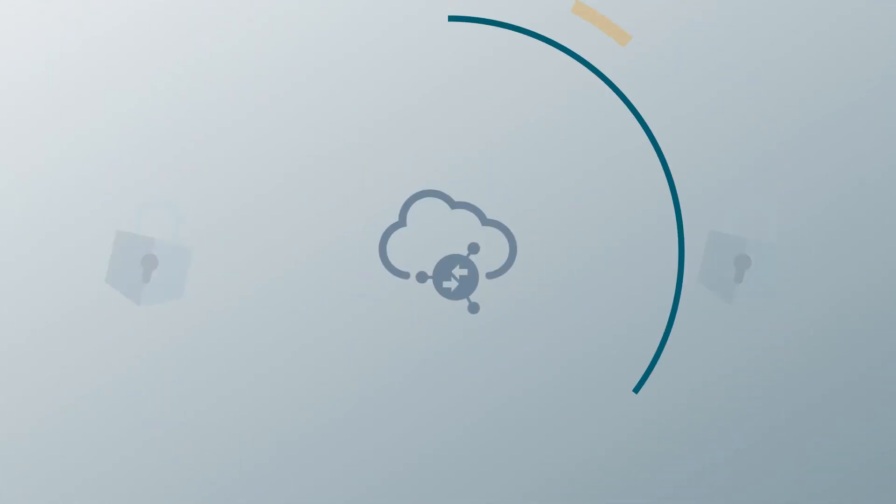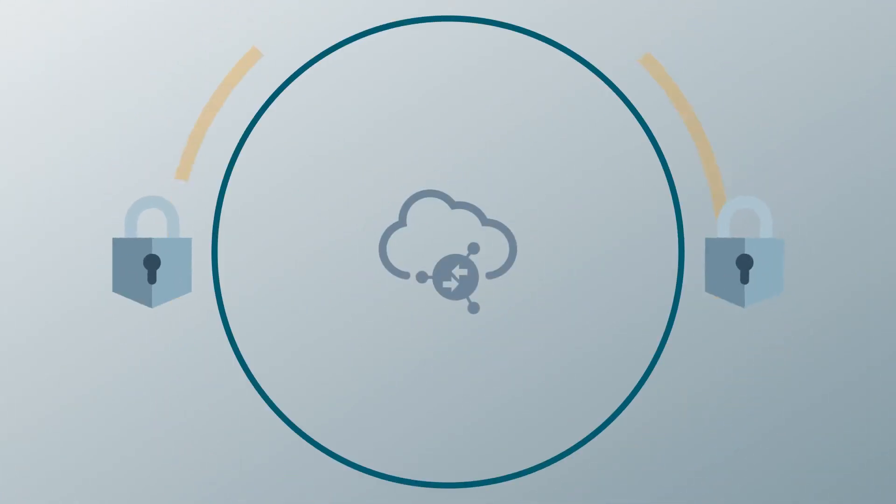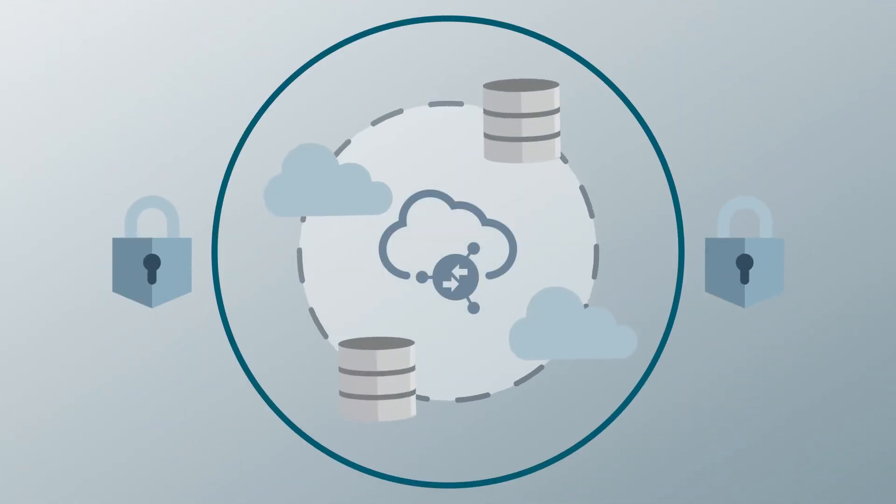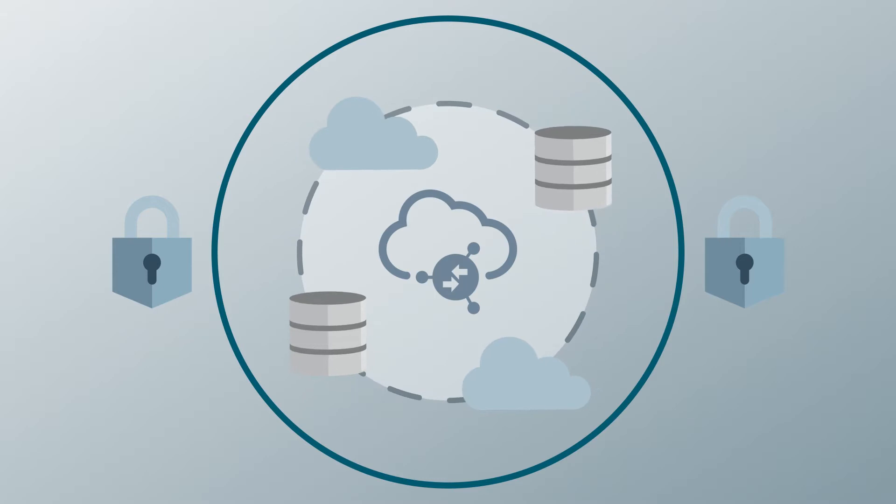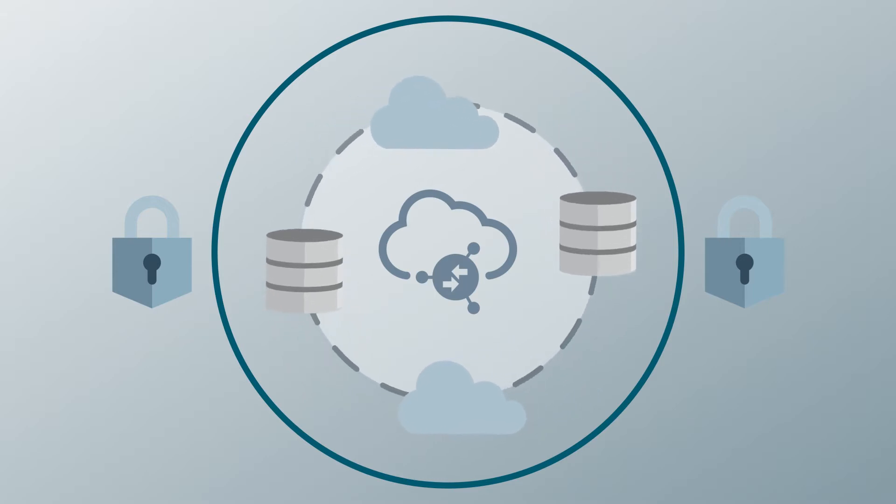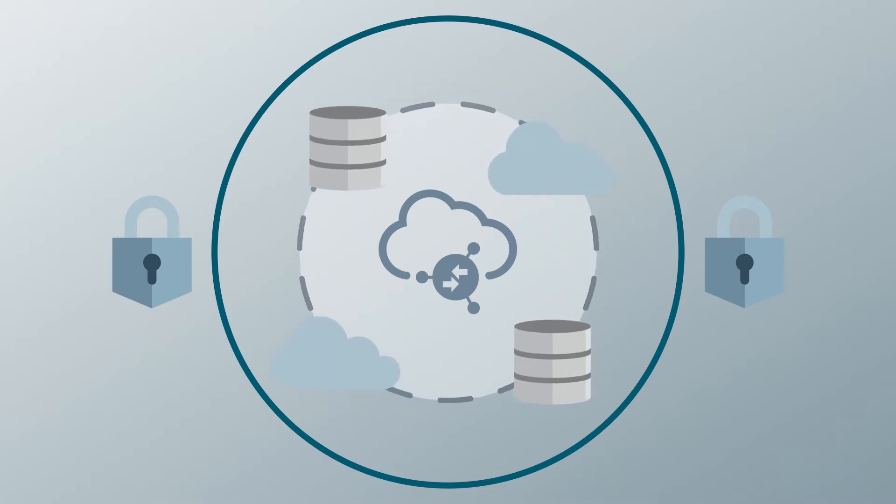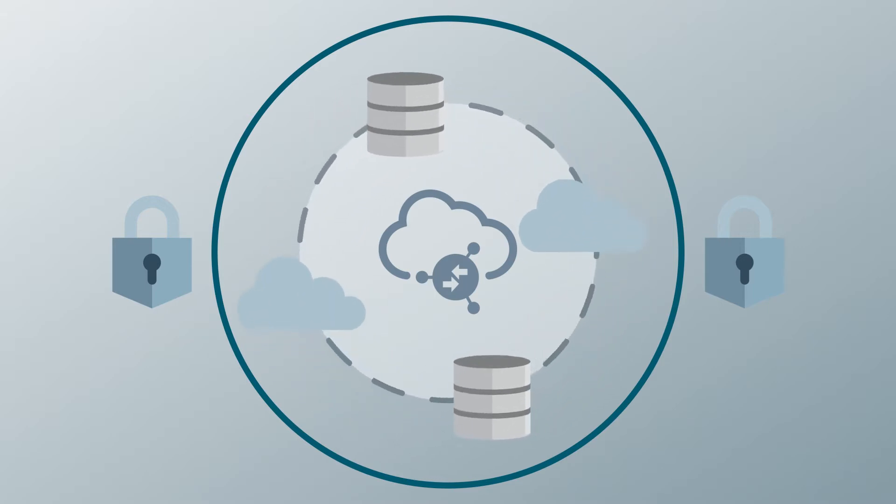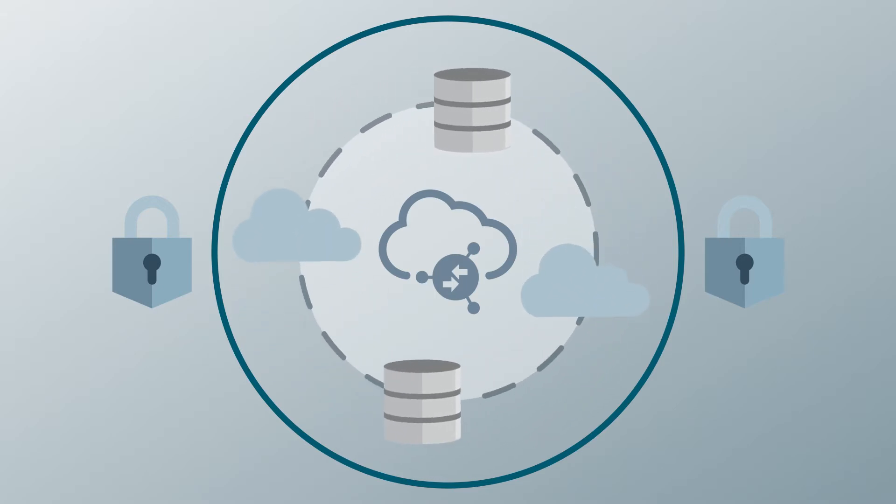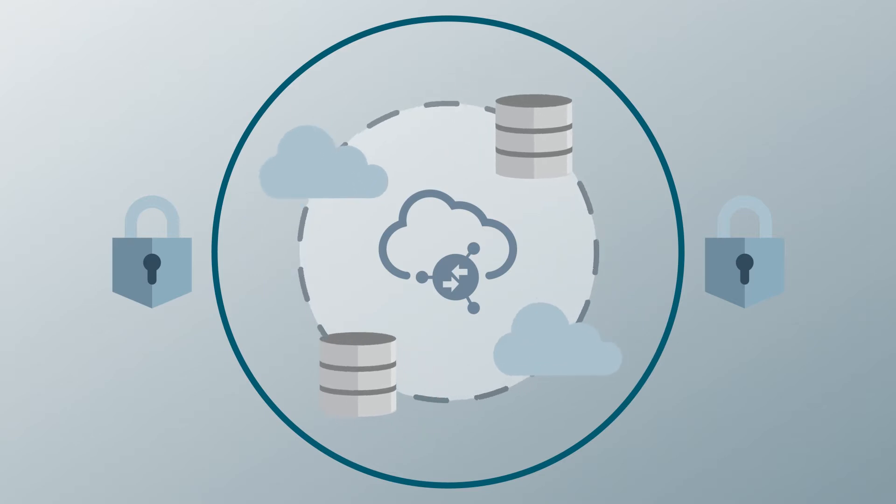Integrations establish secure connections between your applications both in the cloud and on-premises and define how data is shared between those applications. So what can integration do for you?